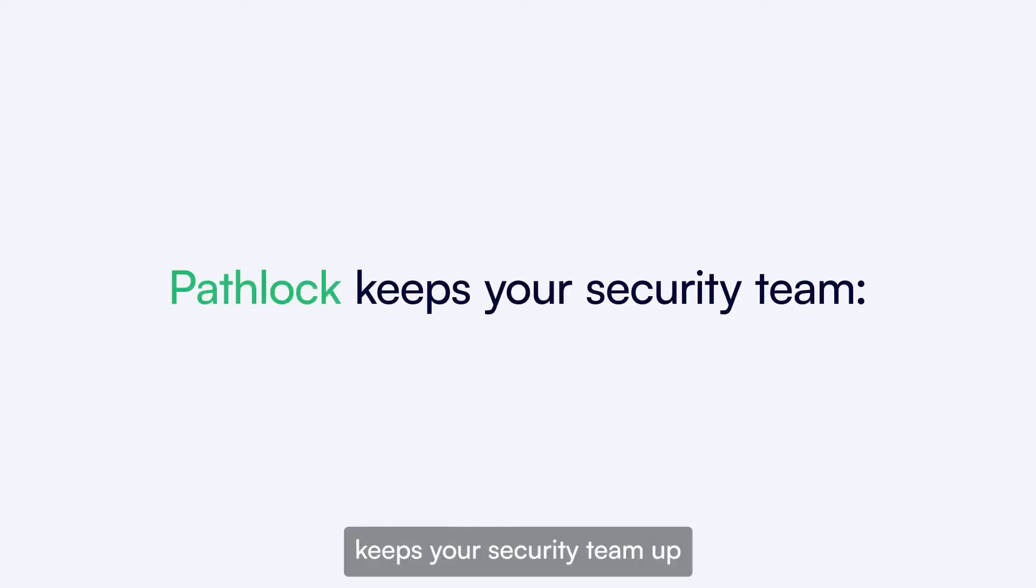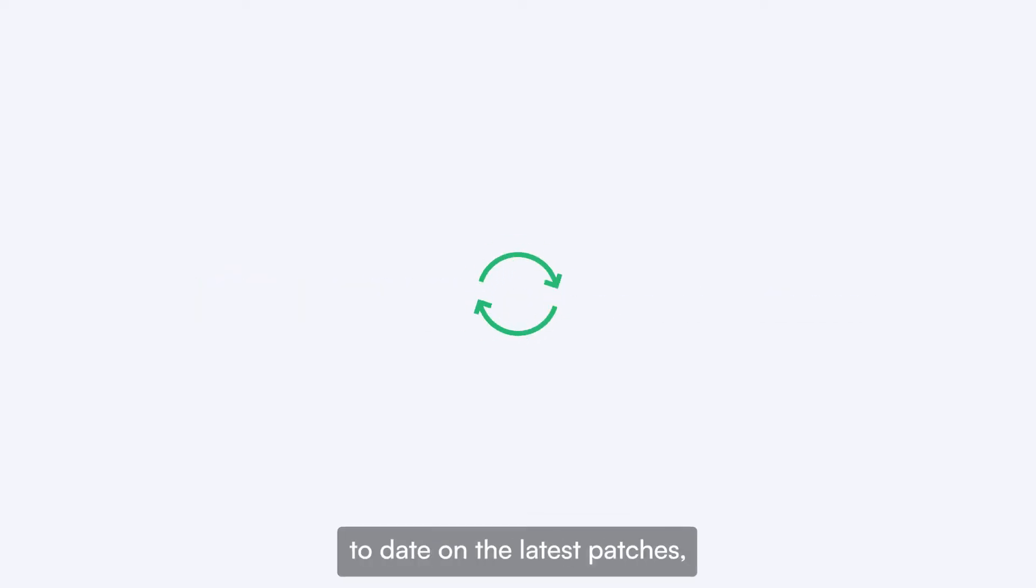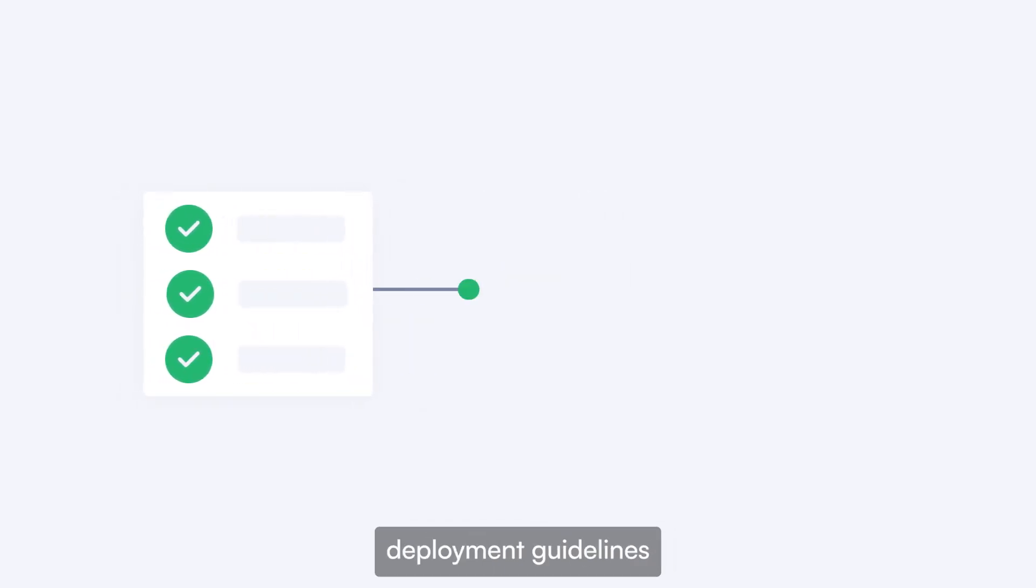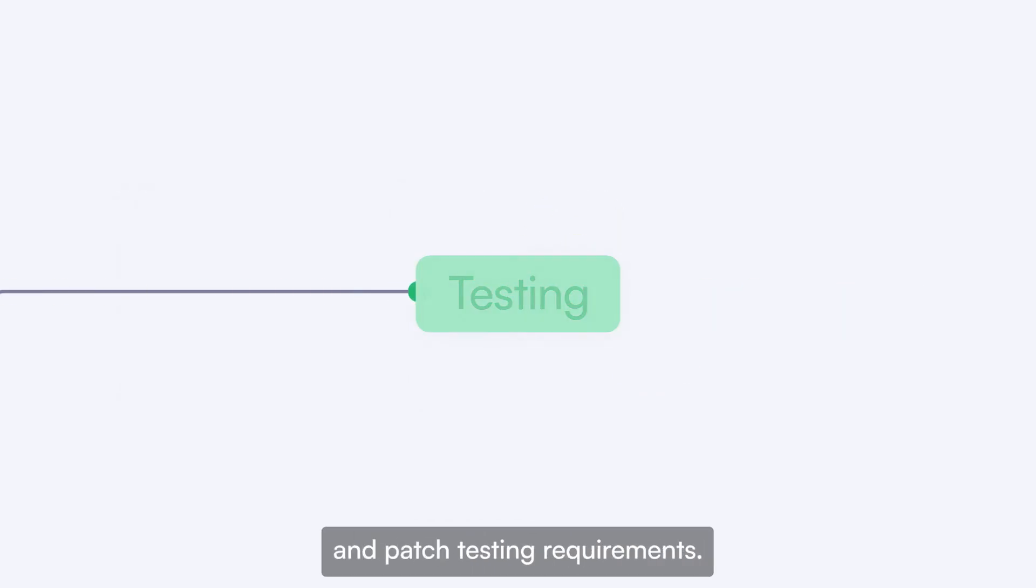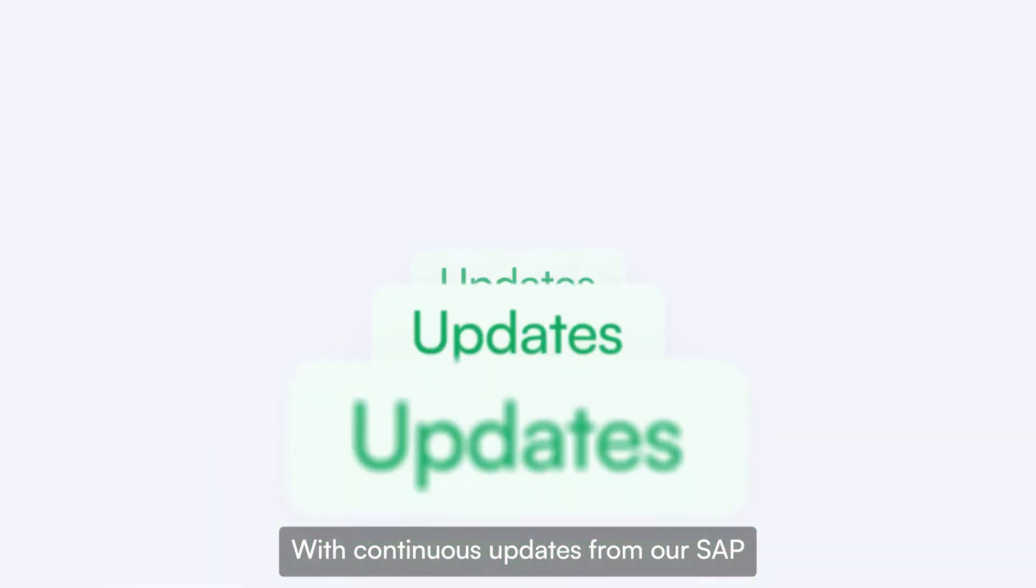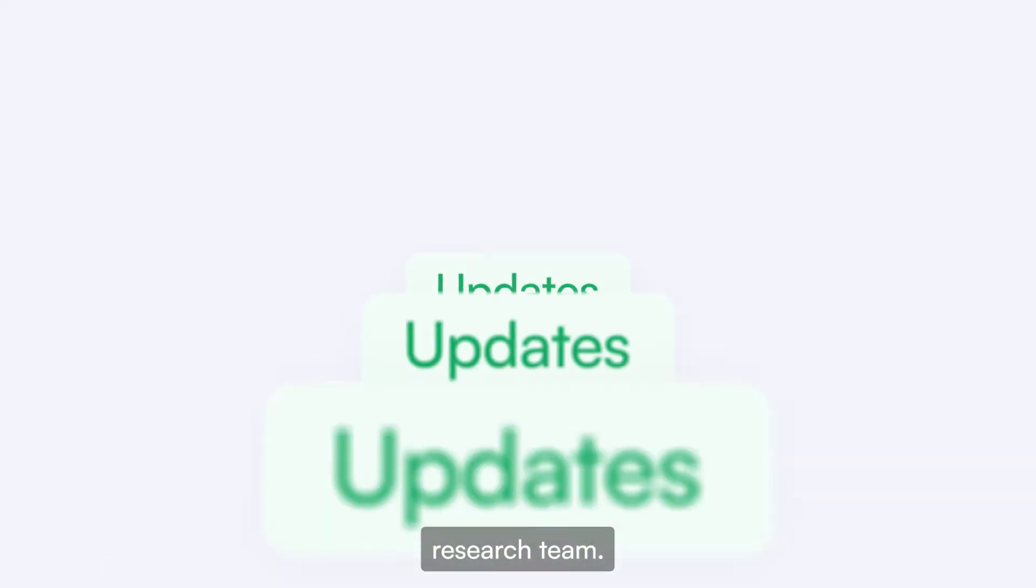And PathLock keeps your security team up to date on the latest patches, recommended configurations, deployment guidelines, and patch testing requirements with continuous updates from our SAP research team.